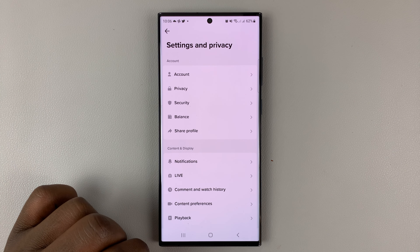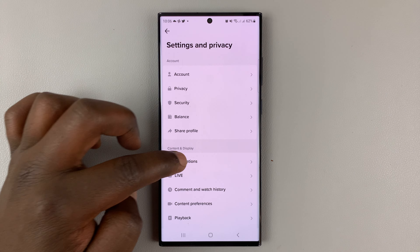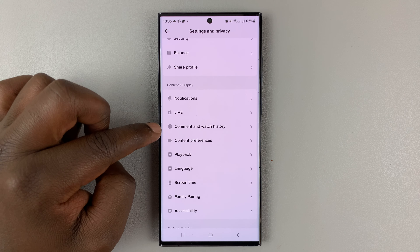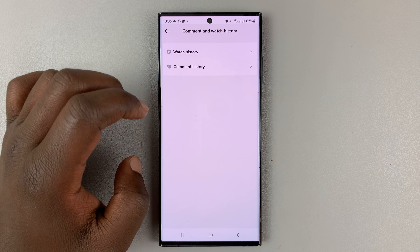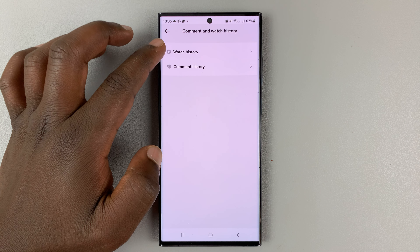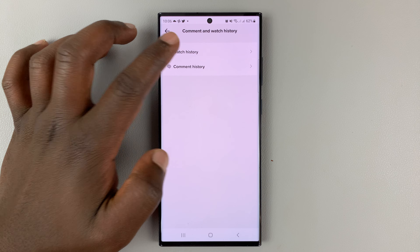Under Settings and Privacy, go to Content and Watch History and tap on that. Then tap on Watch History.